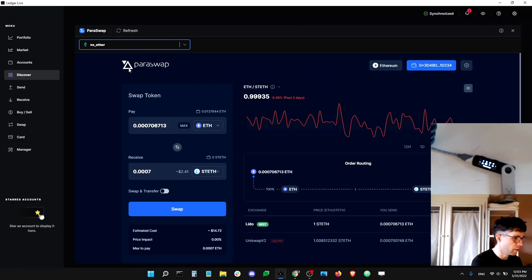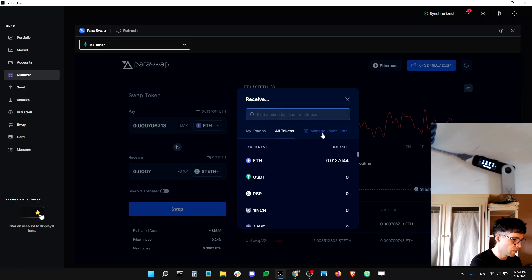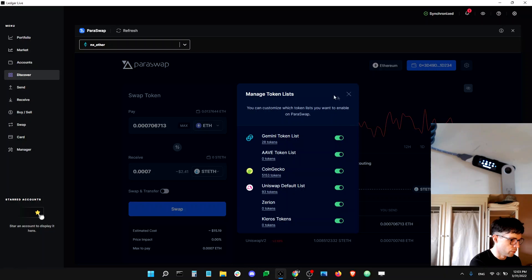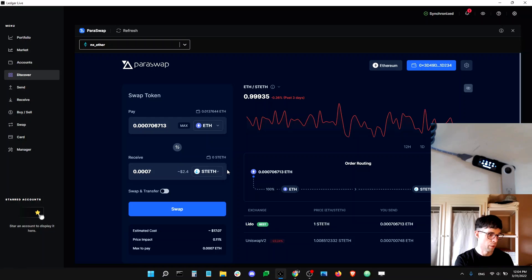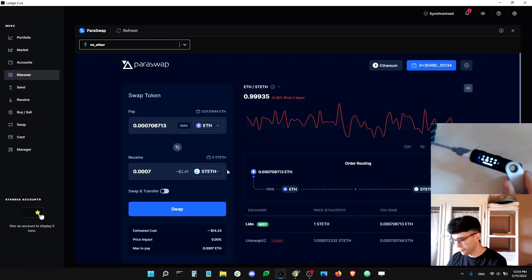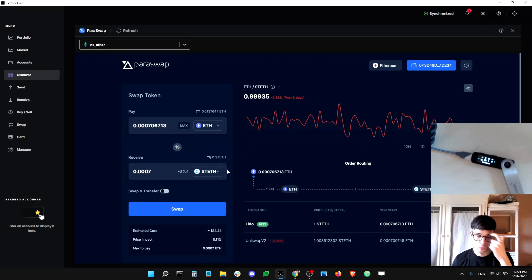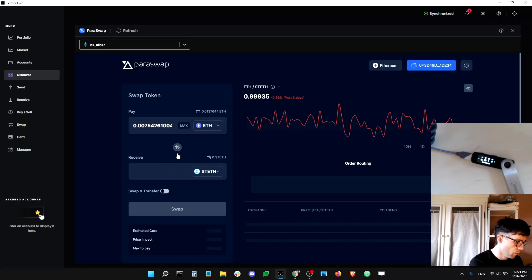In ParaSwap, first make sure you're on the Ethereum network, then go from ETH to stETH — make sure all token lists are turned on, otherwise you might not see stETH. Also make sure you have the latest version of Ledger Live and the latest firmware on your Ledger device with the Ethereum app installed. You'll also need the ParaSwap app, which you can download from the Manager. In this example, I'll swap all my ETH for stETH.